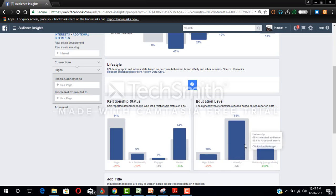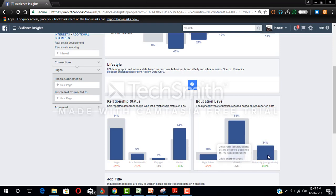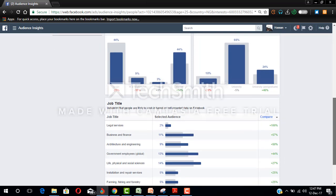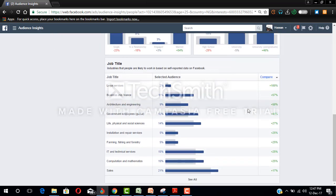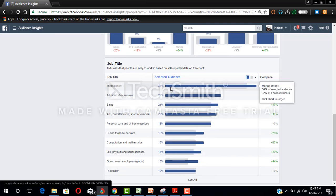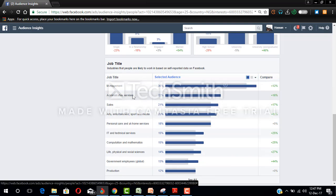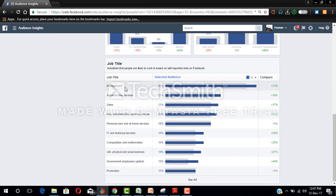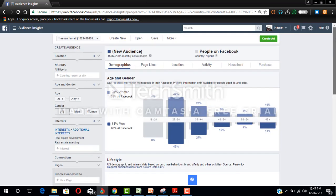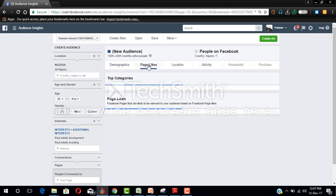Now the education level: 10% finish secondary school, 60% finish university, and 24% are doing their postgraduate. So look at the job title, click this selected audience to arrange them alphabetically or from the highest to the lowest. You can see most of them are in management and administrative services.